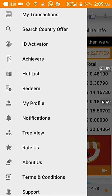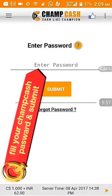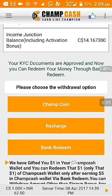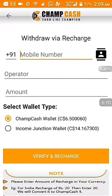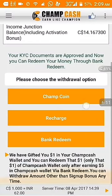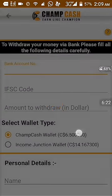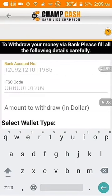The redeem option is the most simple. You can recharge your mobile from this site, or after earning $5 you can transfer your money to your bank account. You have to click on Bank Redeem, then fill in your bank account details — IFSC code and account number — then click Submit.